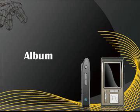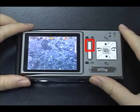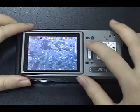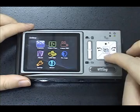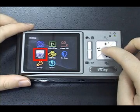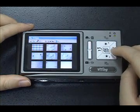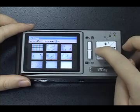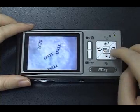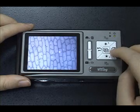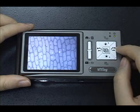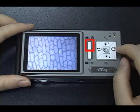Photos Album: press the Menu button to enter the menu display. Select the album icon to see all captured images. Press the middle button to get full screen display. Press the Delete button to delete an image.